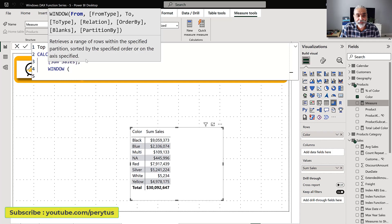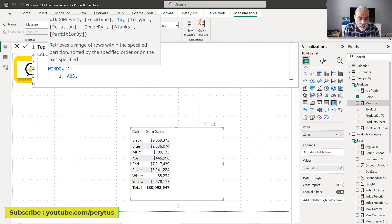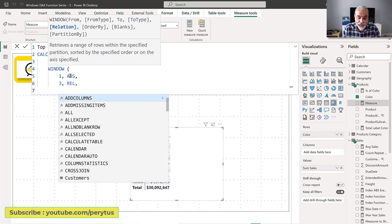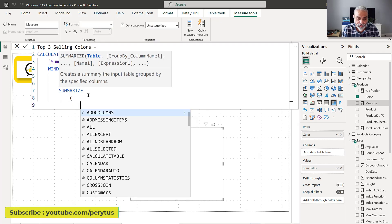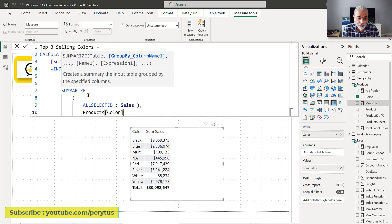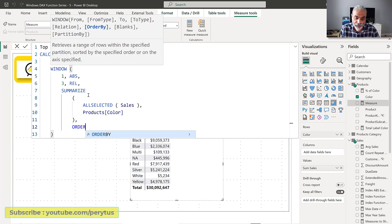In the WINDOW function, of course, there's a 'from' and 'to.' My 'from' is the first position and for the top three I want position three as the 'to.' Then I use SUMMARIZE — I explain why in the first OFFSET video, it handles blank values — so SUMMARIZE on the fact table with ALL SELECTED sales, grouping by color. For ORDER BY, I'm not using PARTITION BY since we're just looking at the color level.